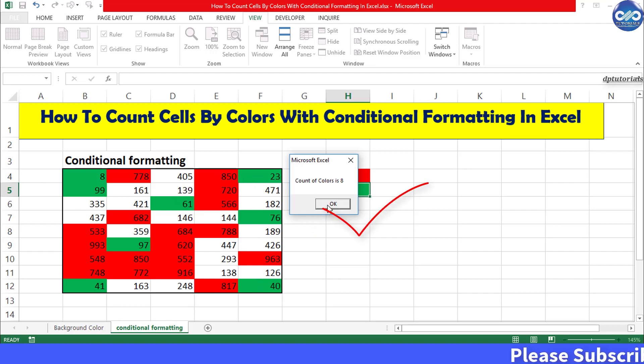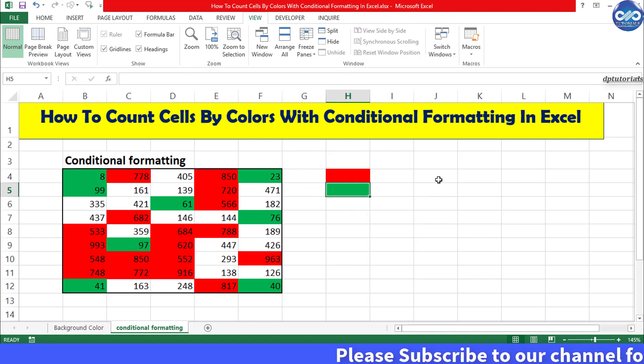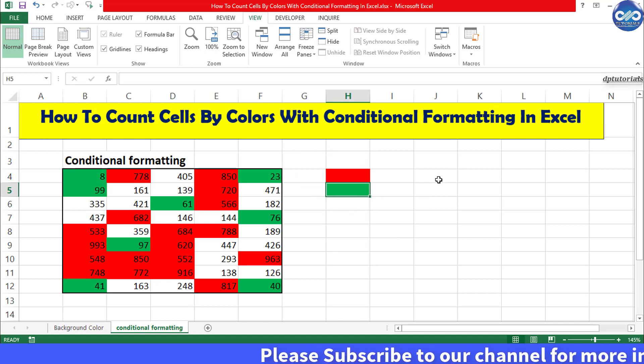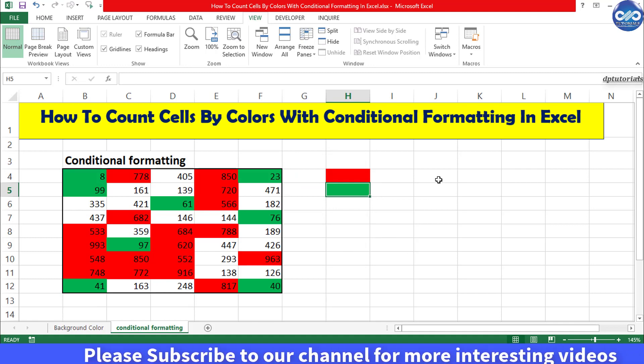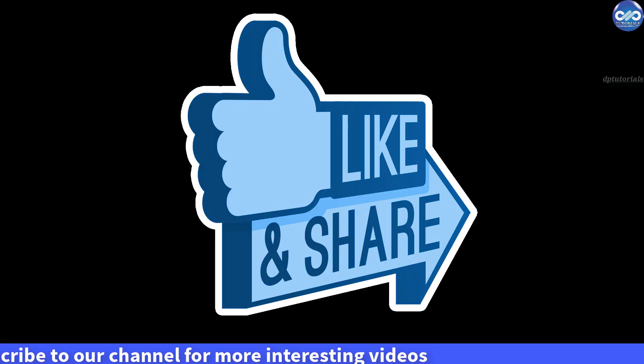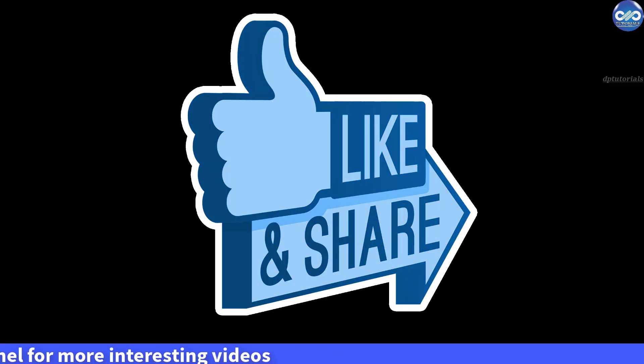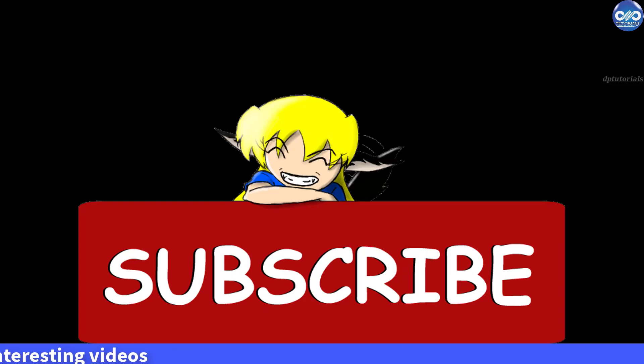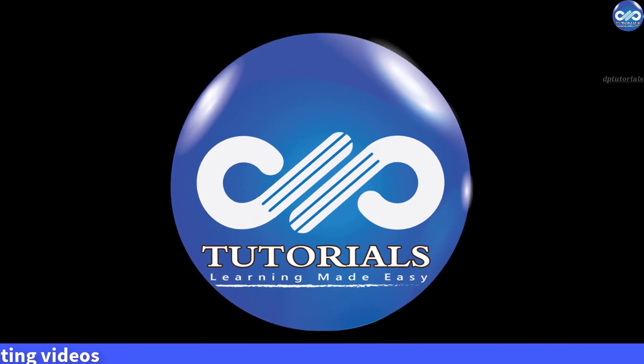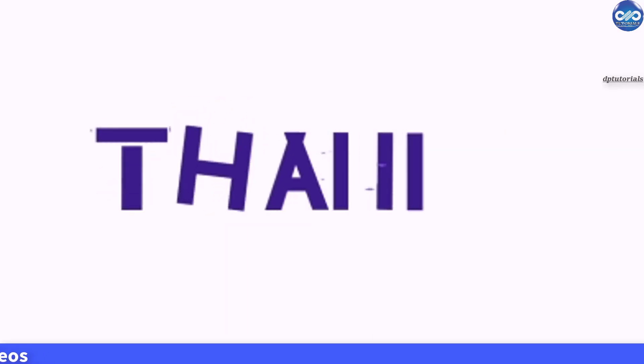So friends, this is very easy and it's awesome right? If you have enjoyed this video tutorial, please do give me a like, share and comment. For further more interesting videos, please do subscribe dptutorials. Thank you friends. Thanks for watching.